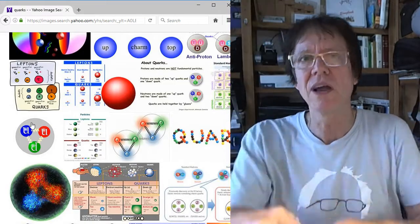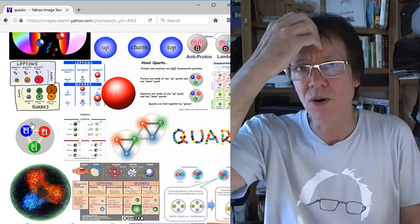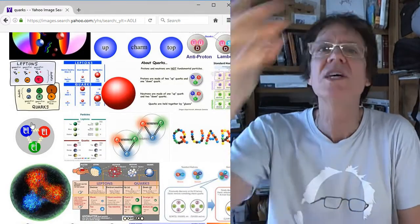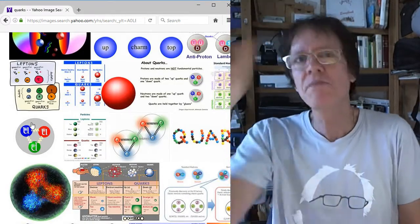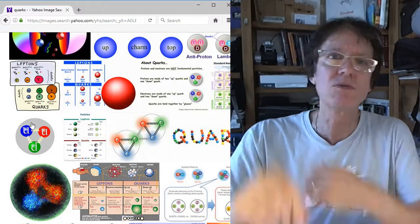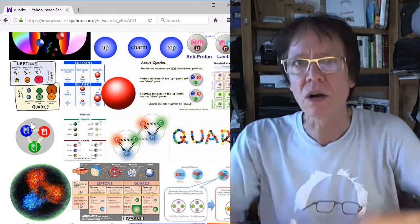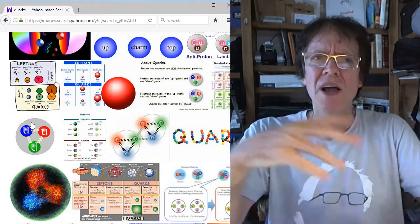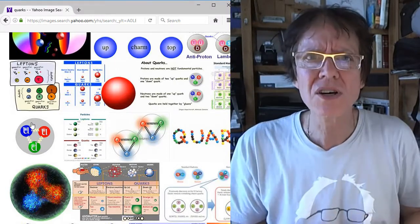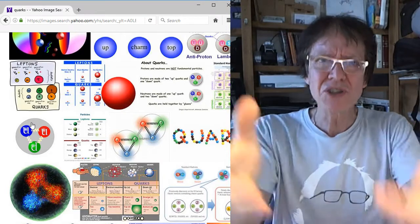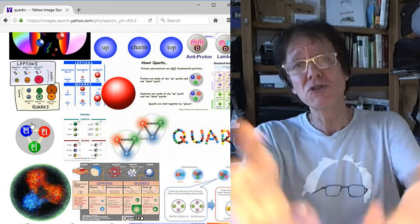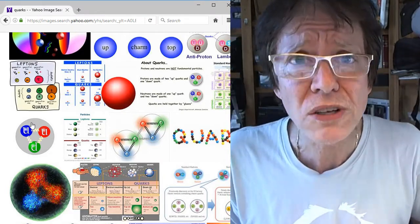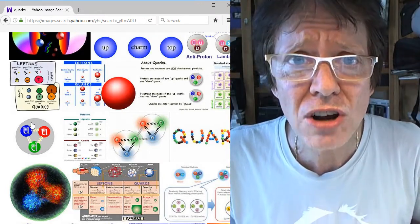If you ask the average person, they're going, ah, quarks, yeah, they say it's made of quarks. What's that? They ask the same question. What is it? What's it made of? What's the size? What's the shape? How does it work? How come they come together? Why? A third of a charge? Charge is already arbitrary.